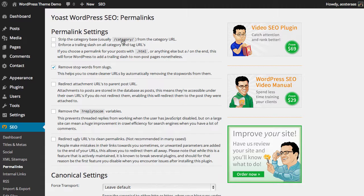It will prevent threaded replies from working if the user is using a browser without JavaScript or has chosen to disable that. However, if you have a very large website with a vast number of comments, it's really handy to use this setting because it can make your site much faster to crawl by search engines.